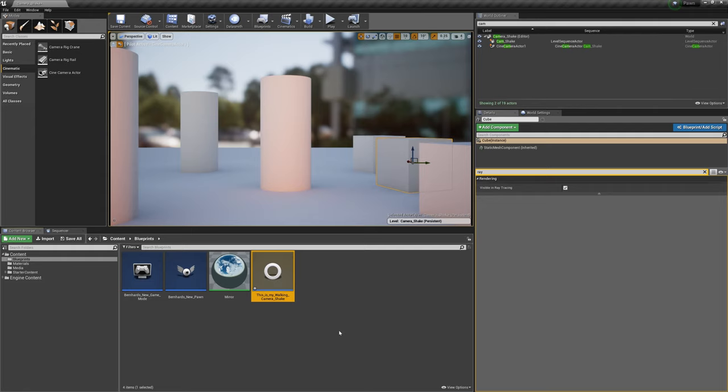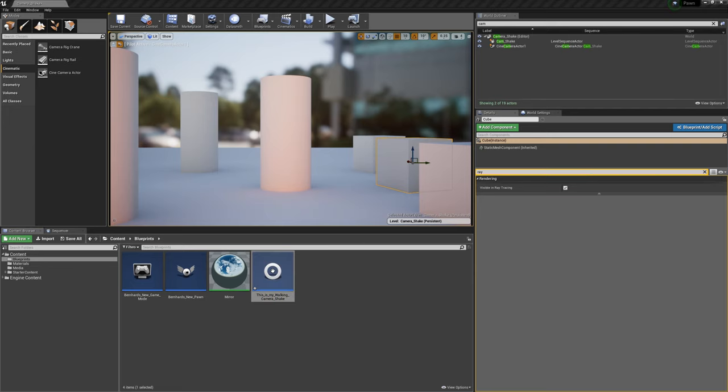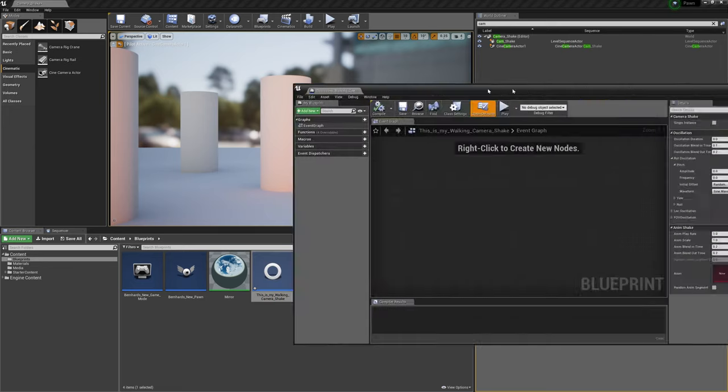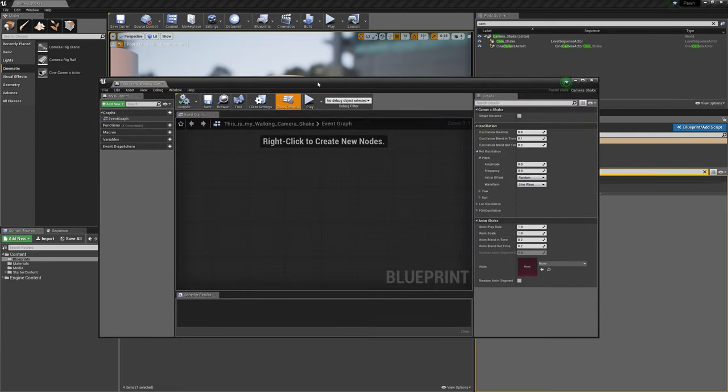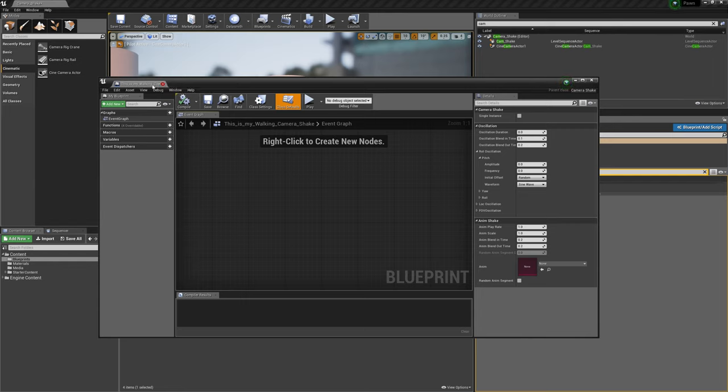So once this blueprint is done you can clearly see it here and you can access the settings by double-clicking it. When you double click it, this is exactly what you see: this is my walking camera shake as you can see. The first thing you have to specify is the oscillation duration.